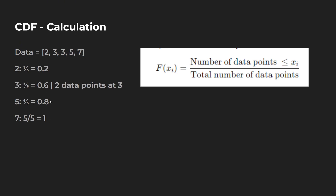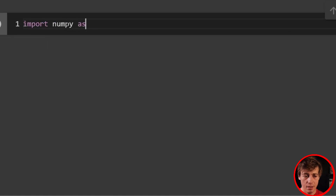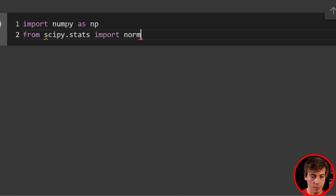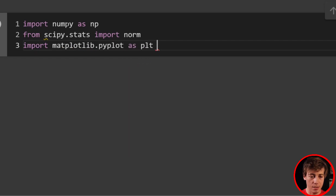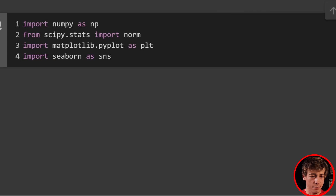I'm going to show you how we can code this manually in Python, and then I'm going to show you a bunch of different shortcuts which I recommend using in the future. Let's start coding by importing everything we'll need in this video: import numpy as np, from scipy.stats import norm, import matplotlib.pyplot as plt, and import seaborn as sns.